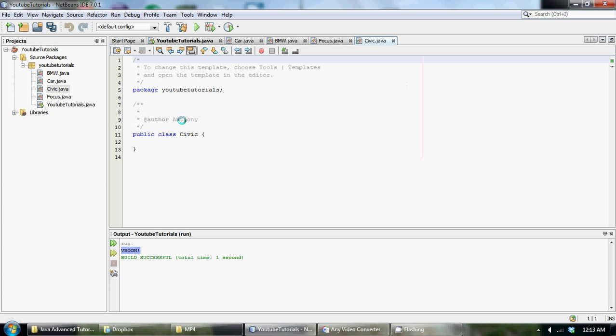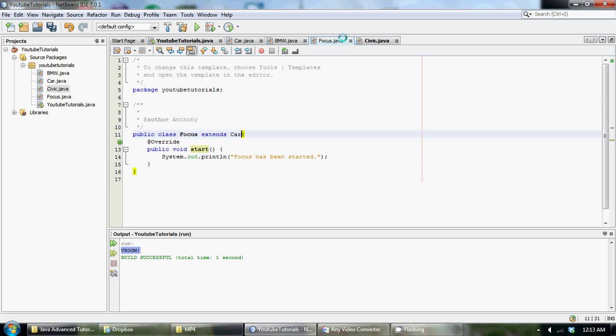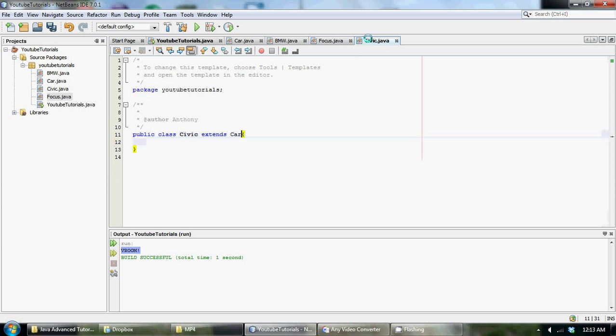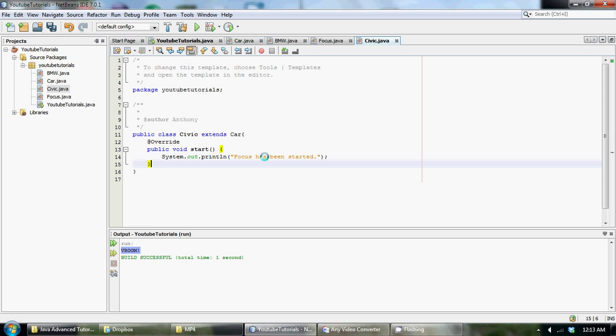And of course we've got to extend car like always and let's just copy this little method here. We're going to make another start method within the Civic class and we're going to just say instead of Focus, we're going to say Civic has been started.